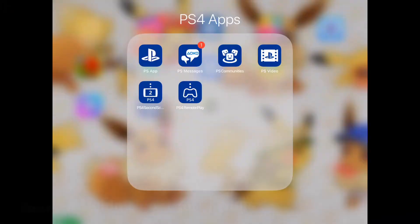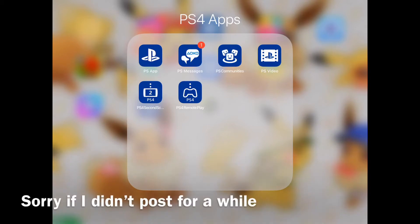Hey guys, Krazy here, and today welcome back to another video of Fortnite. In today's video, I'll be showing you a tutorial on how to send PS4 videos to any mobile devices. And I'll be doing this on my iPad.